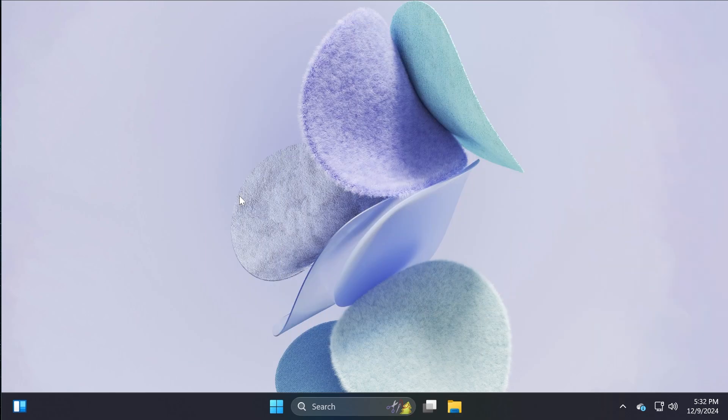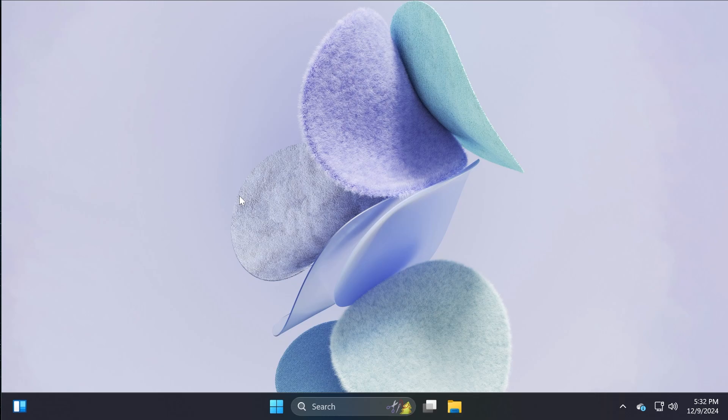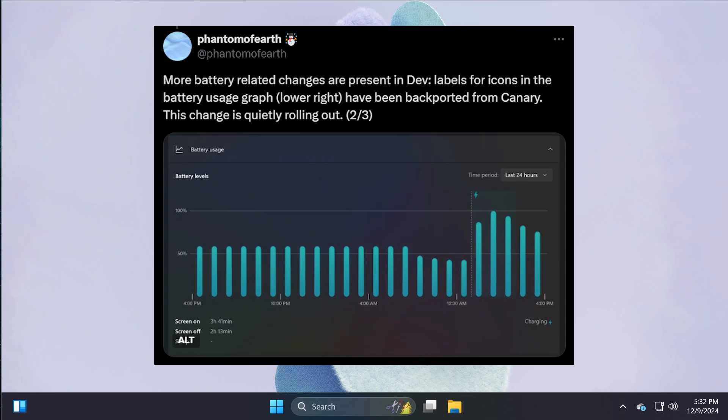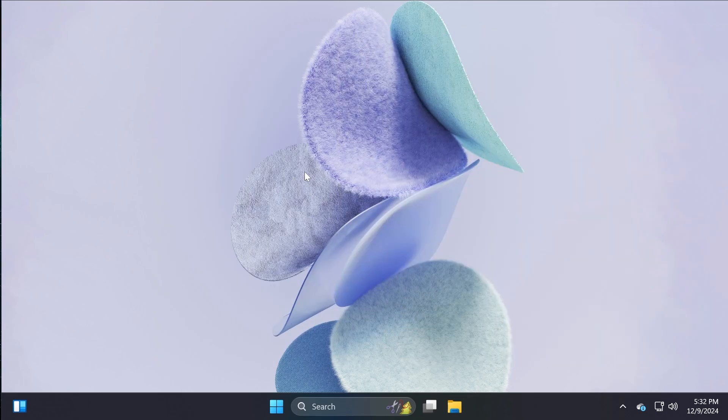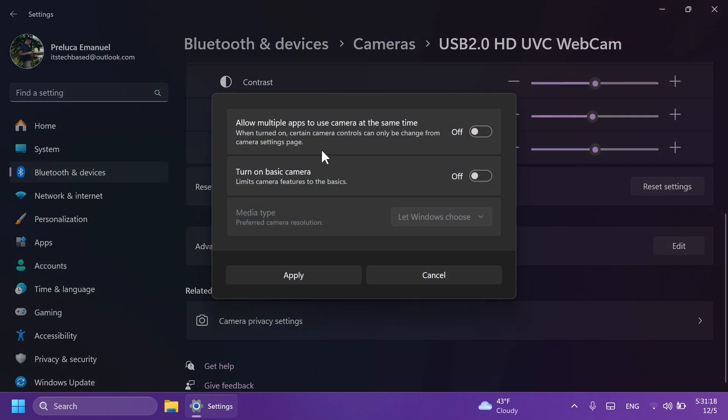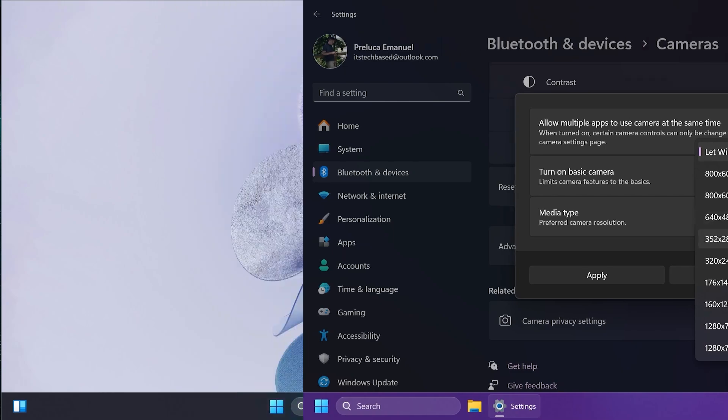And along with that, Microsoft is also adding more battery related changes, labels for icons in the battery usage graph, which look pretty good. We're going to see some screenshots from Phantom Overth on Twitter about those. And we also get in settings, the new options for the advanced camera settings,